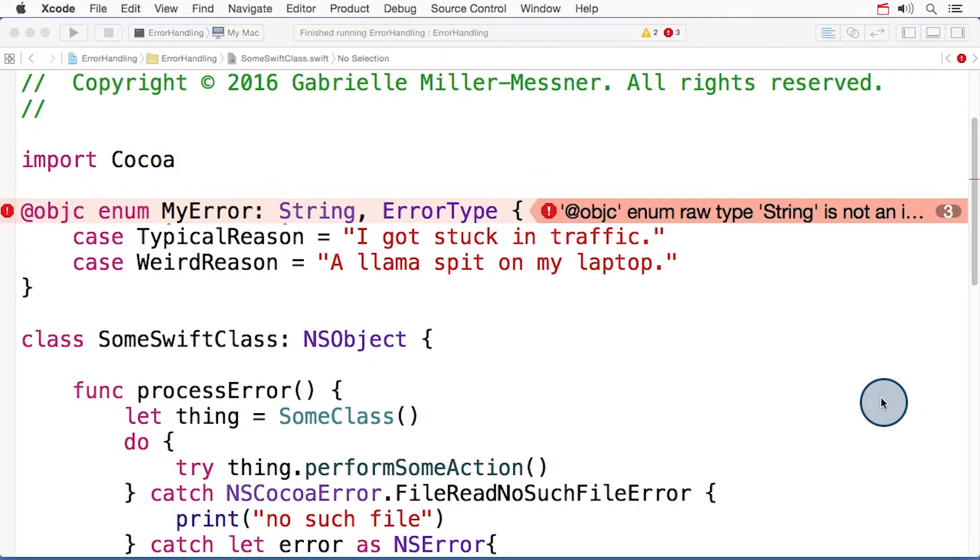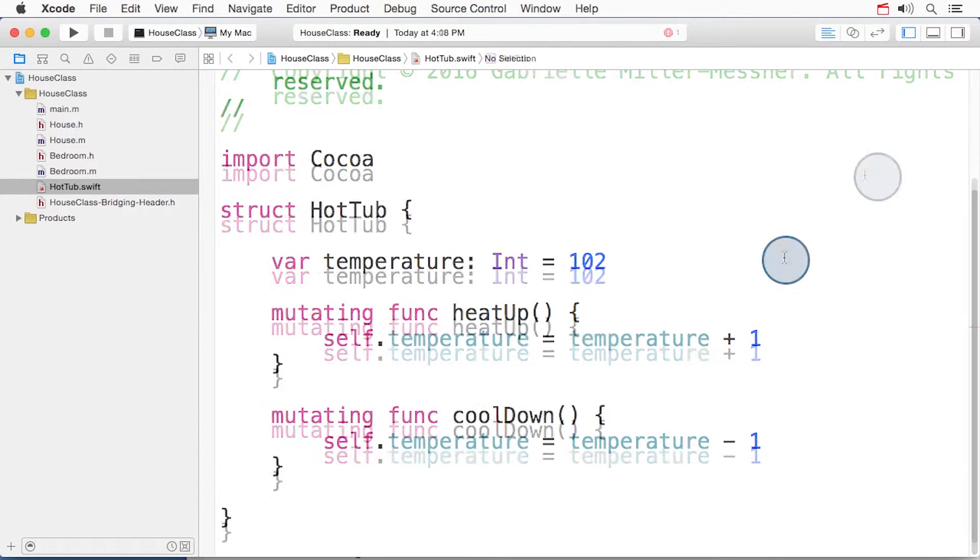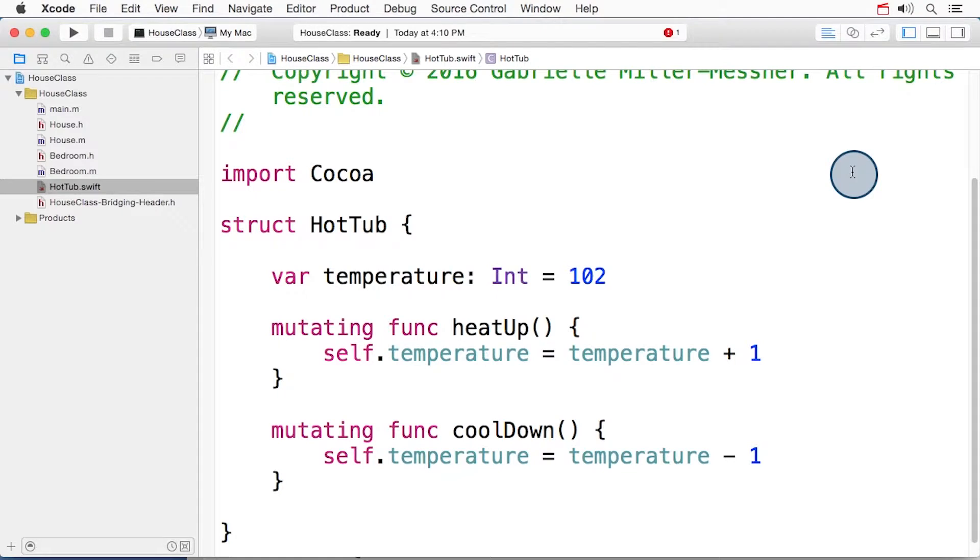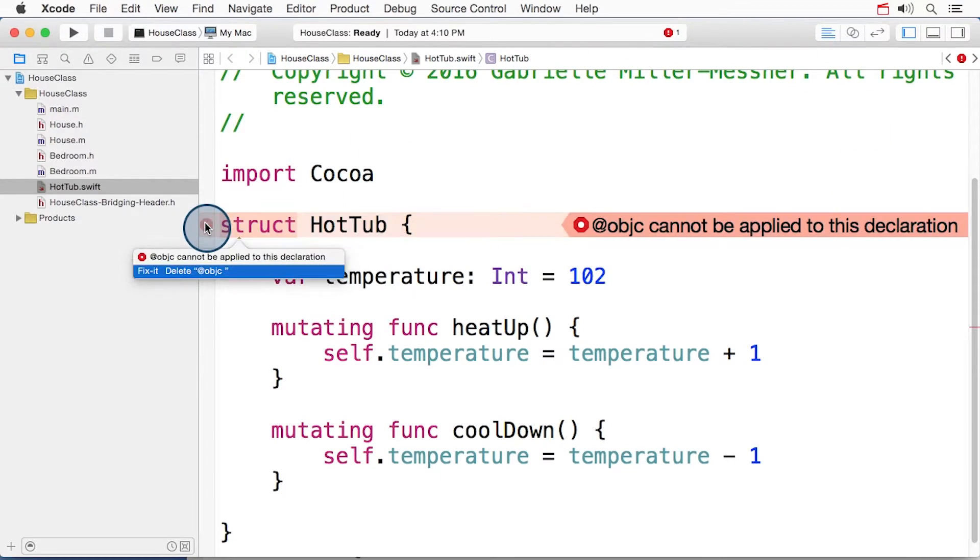For example, let's say we're back in our house class, and we've added a Swift struct to represent a hot tub. If I mark this hot tub struct with an @objc attribute, I see an error. Objc can't be applied to this declaration.